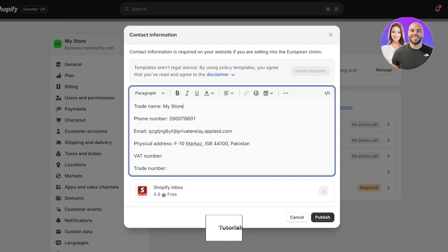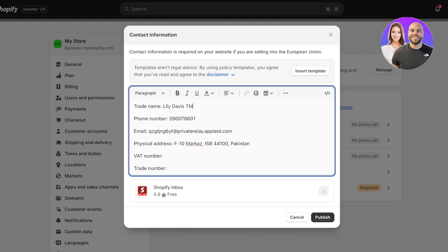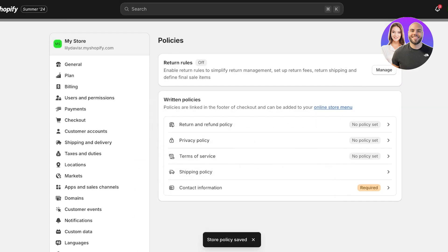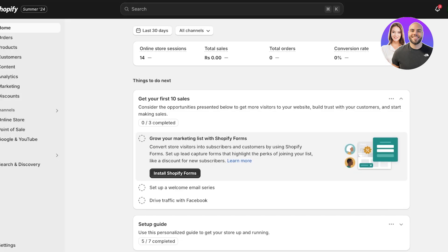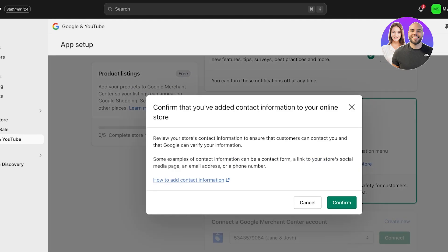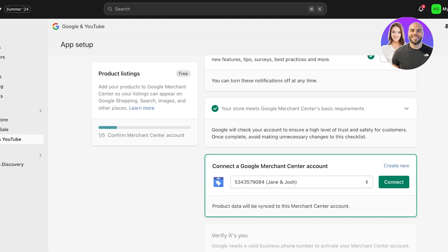You also have to ensure you add your contact info. Insert the template and fill in your trade name, phone number, email address, and location — remove any placeholder items and click Publish. You can also set up return rules. Once you have saved all of these, go back into your Google and YouTube setup and confirm that you have added contact info.